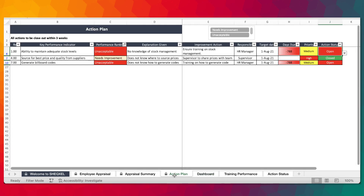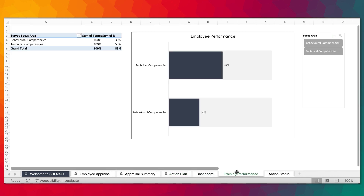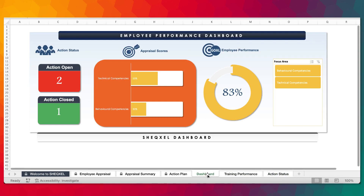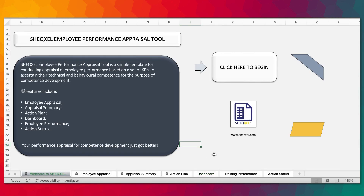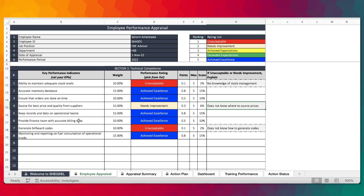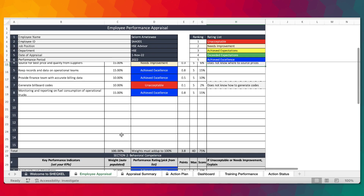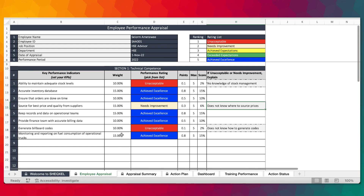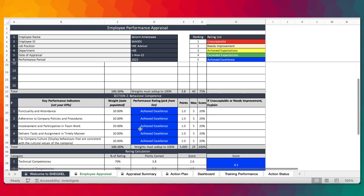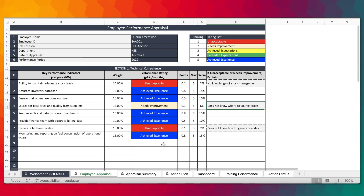There's opportunity for improvement and actions to be followed up on. We have a training performance and action status section — these are actually what we use to create this dashboard. This template allows you to populate all the KPIs that have been agreed on, including the weighting, so you can use this as a guide when setting your KPIs with assigned weightings focused on technical and behavioral competence.